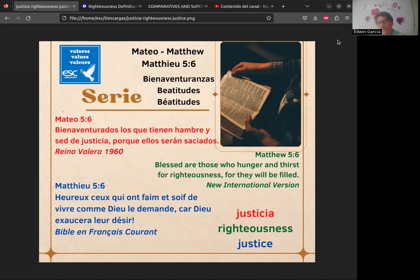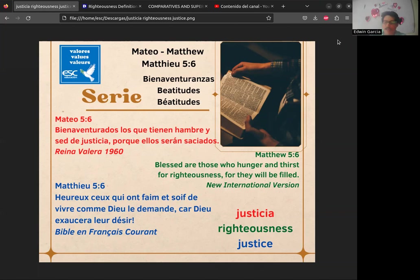En inglés se deriva la palabra 'hunger' del concepto de hambre, y aparte viene la sed. Nuevamente estamos ante una paradoja: ¿cómo es posible que sea feliz, que sea dichoso, alguien que tiene hambre y sed? Pero en este caso no es hambre de food ni de drinking — no es un hambre de comer o de beber, sino un hambre por otra cosa. Aunque en inglés existe el término 'justice', que se parece bastante a como se escribe en francés.